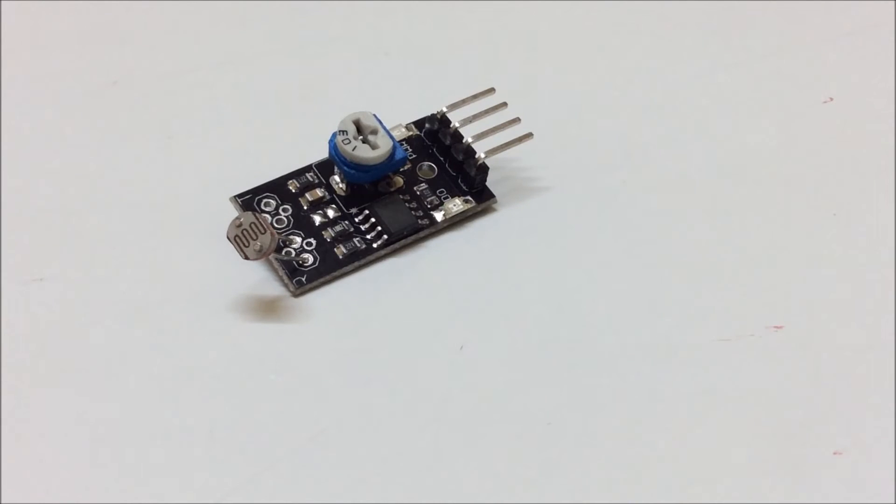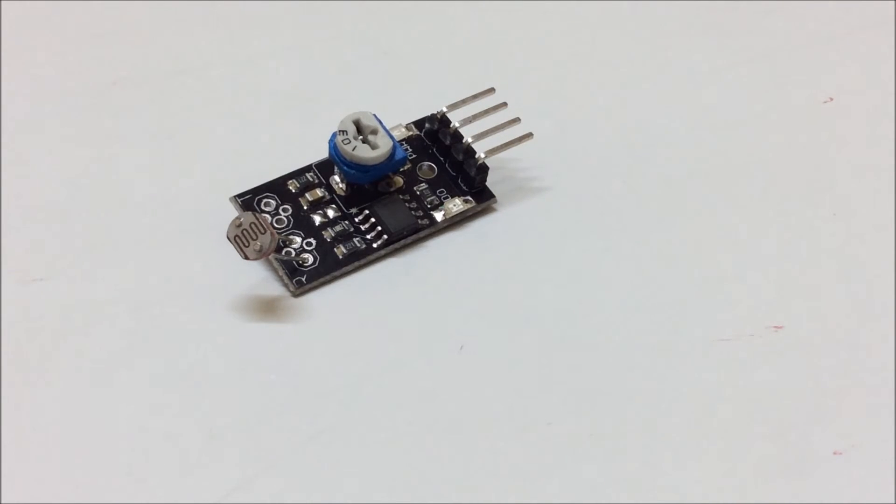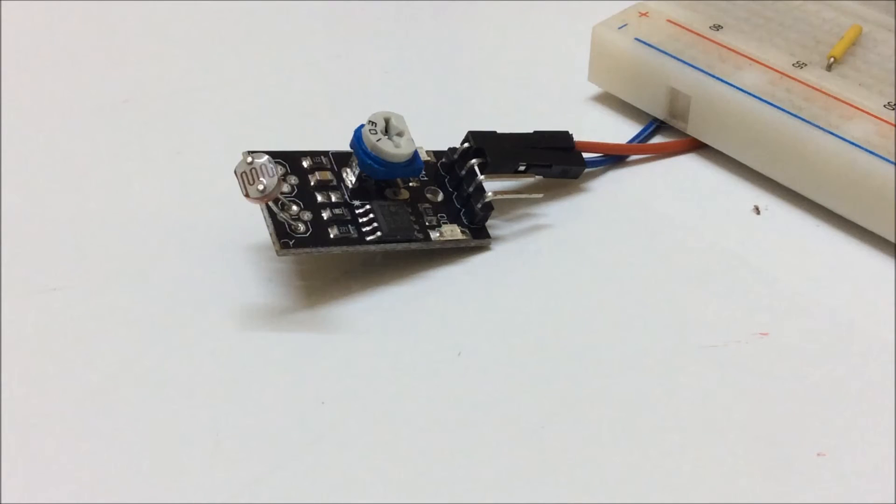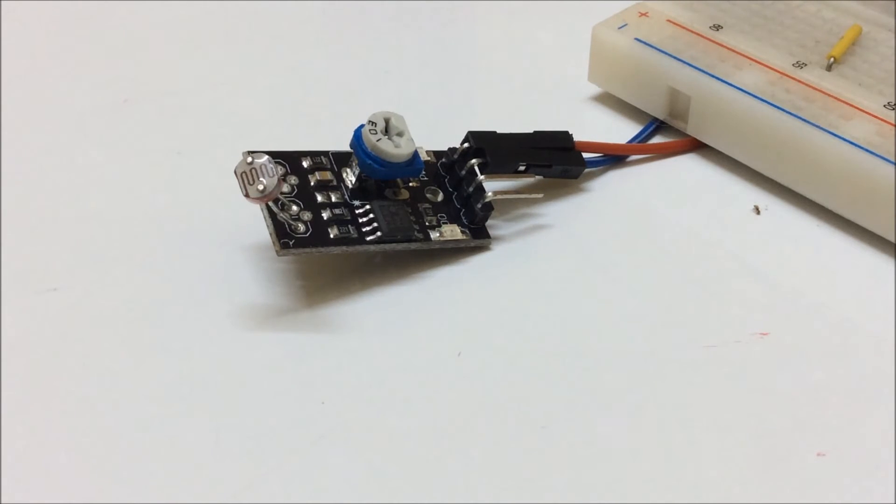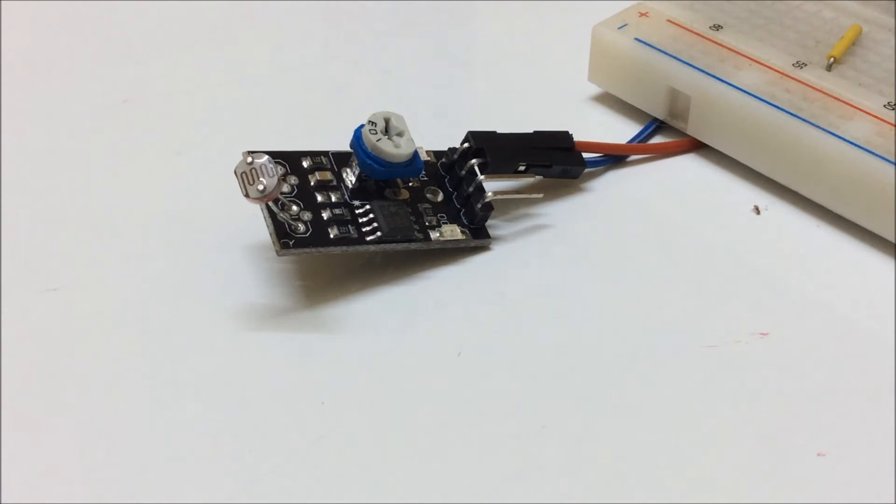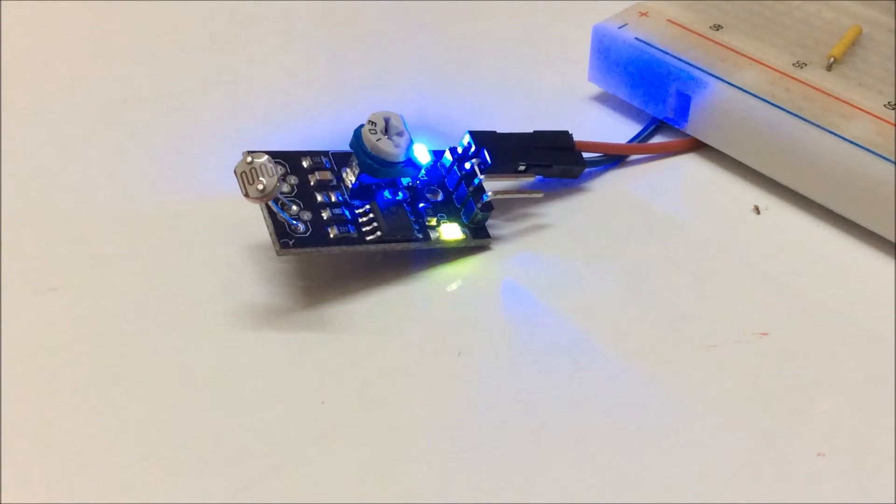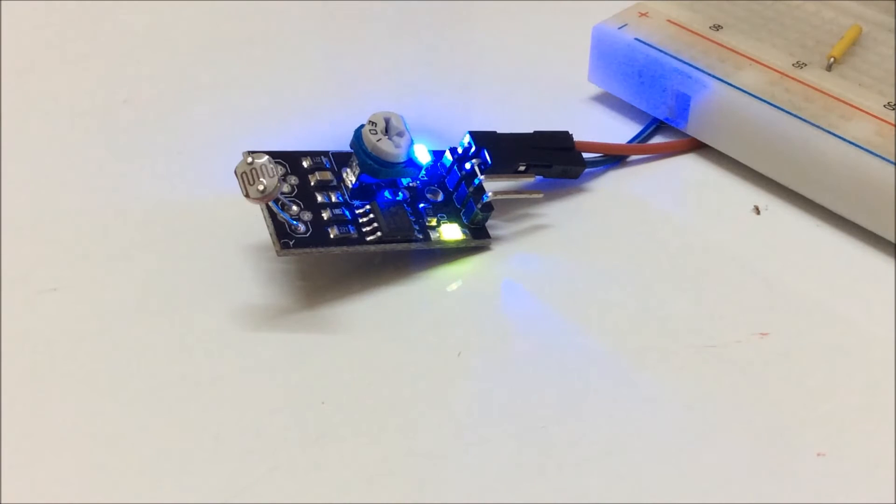I'll just power up this module and show you how it works. I have made the connections now. The red wire is the VCC and the blue wire is the ground. So I'll just power up this module. Now it's powered up.